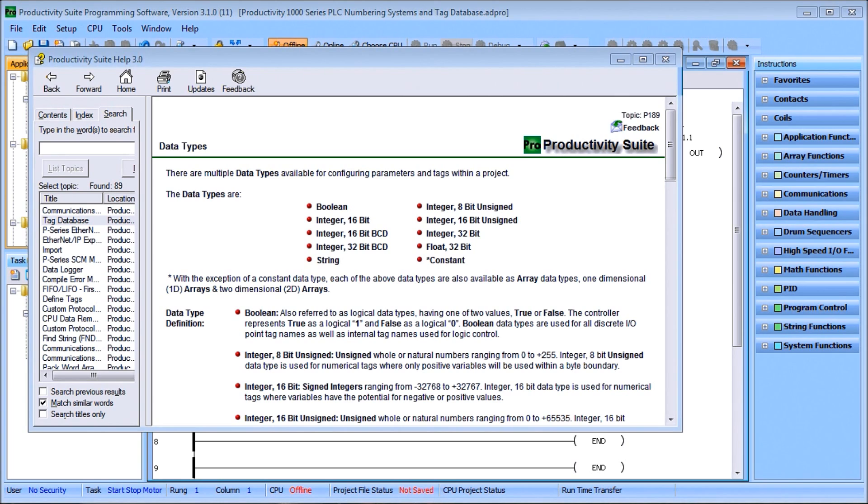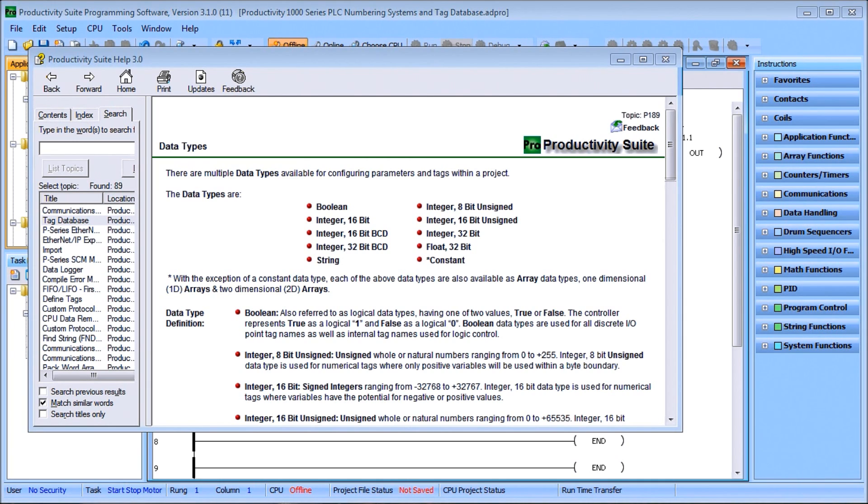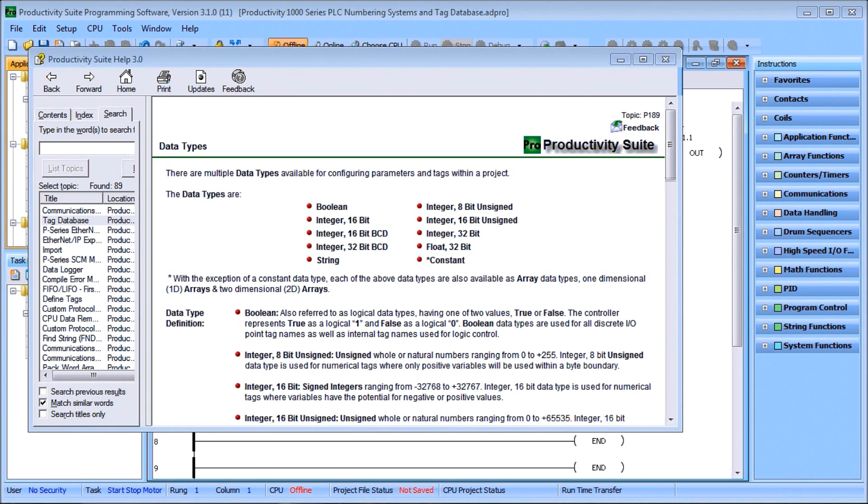We did do a post on everything you need to know about numbering systems and how they actually work, so I'll put those links in the description. You can also subscribe to our website and you'll get a free ebook on numbering systems.